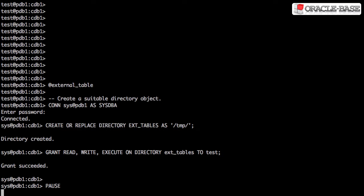We then make sure our user has read, write and execute permission on the oracle directory object. Normally we wouldn't need execute, but we'll need it for one of the tests later.